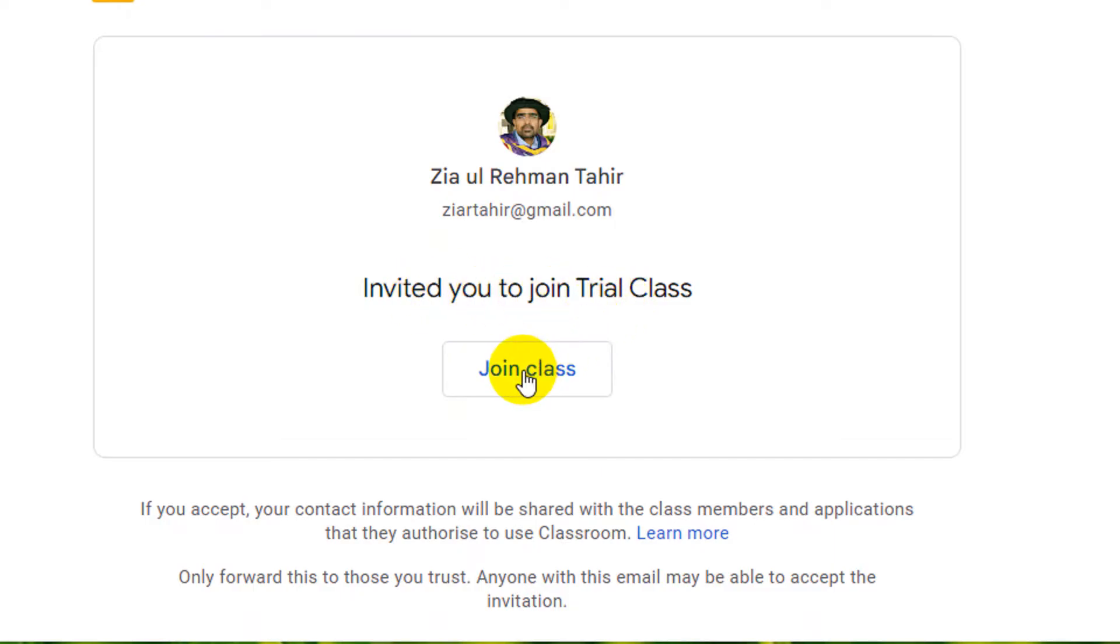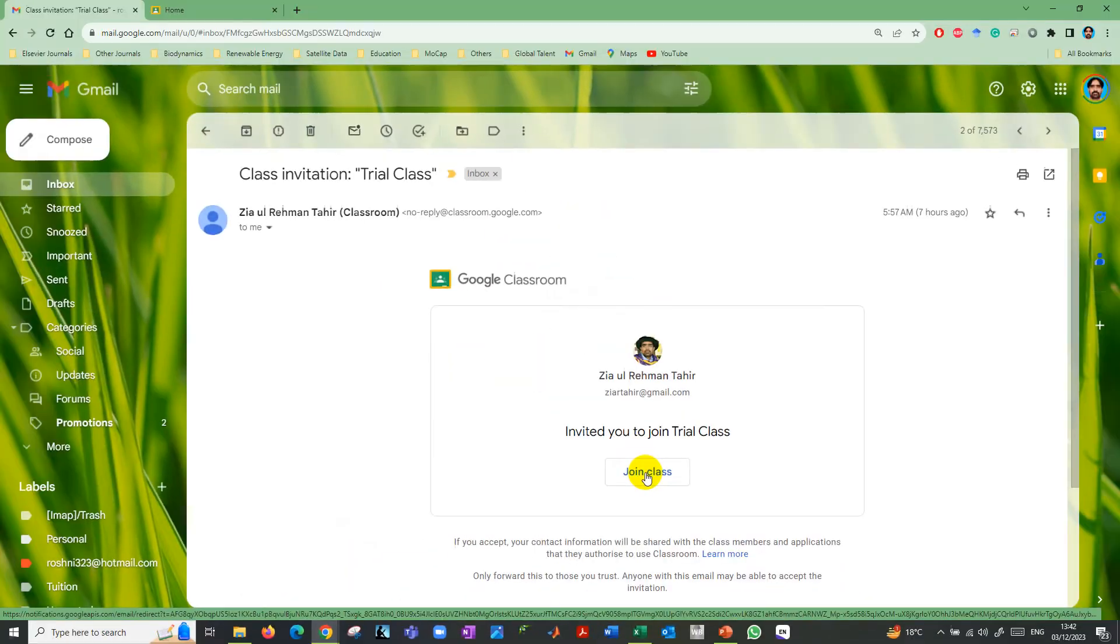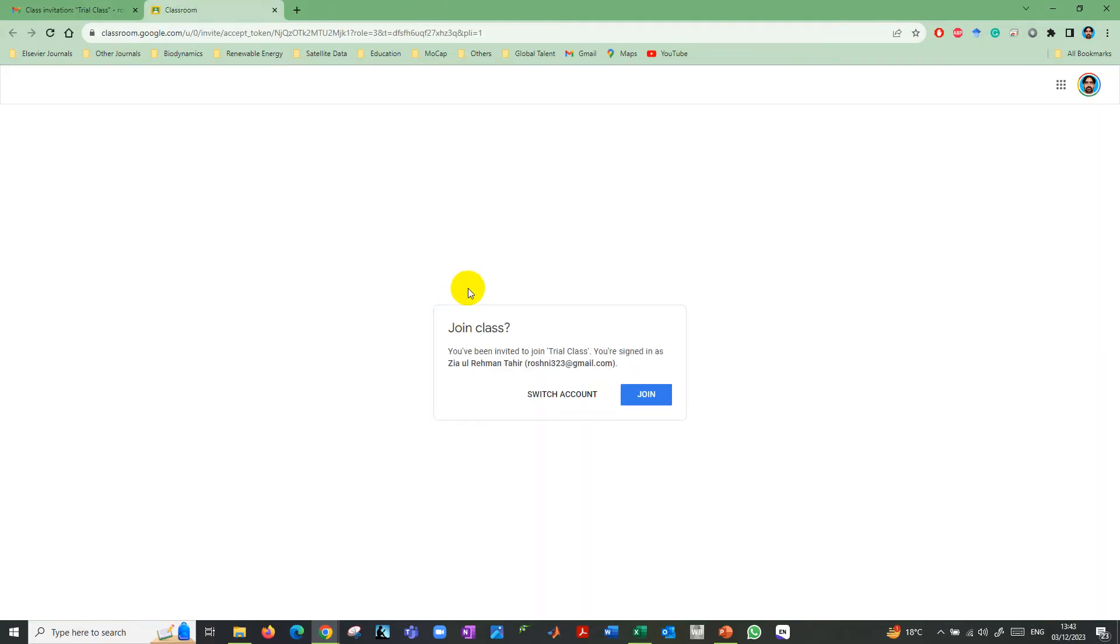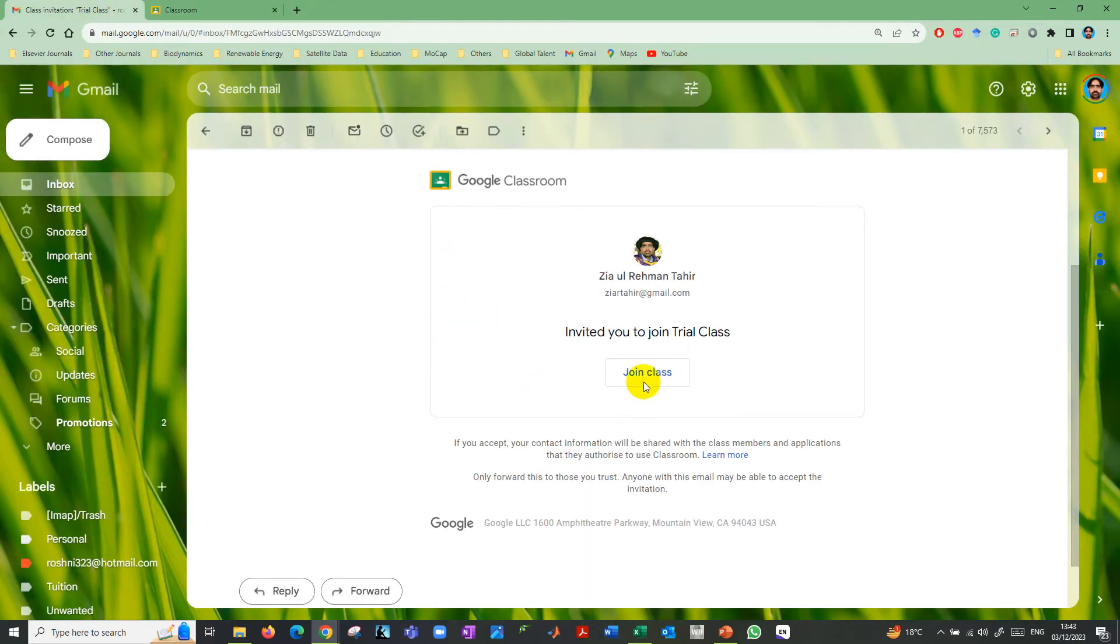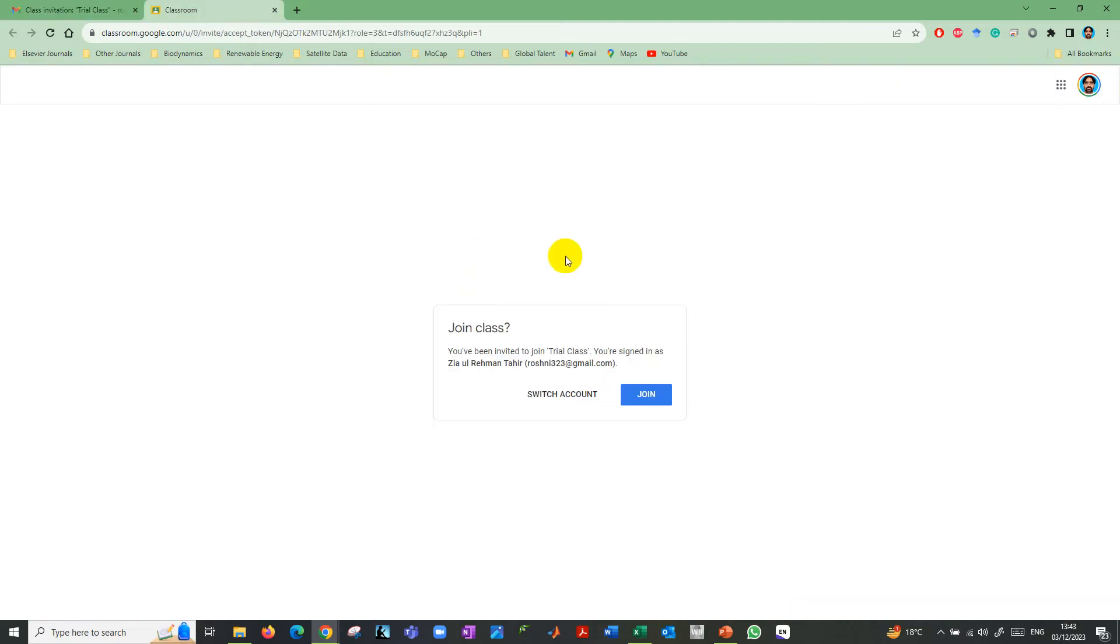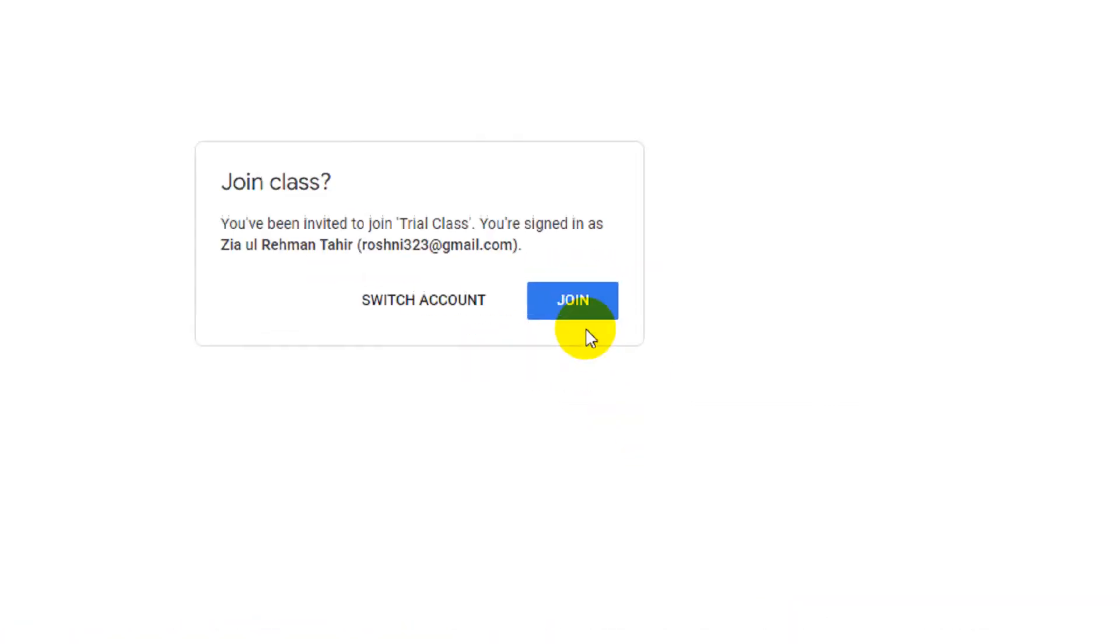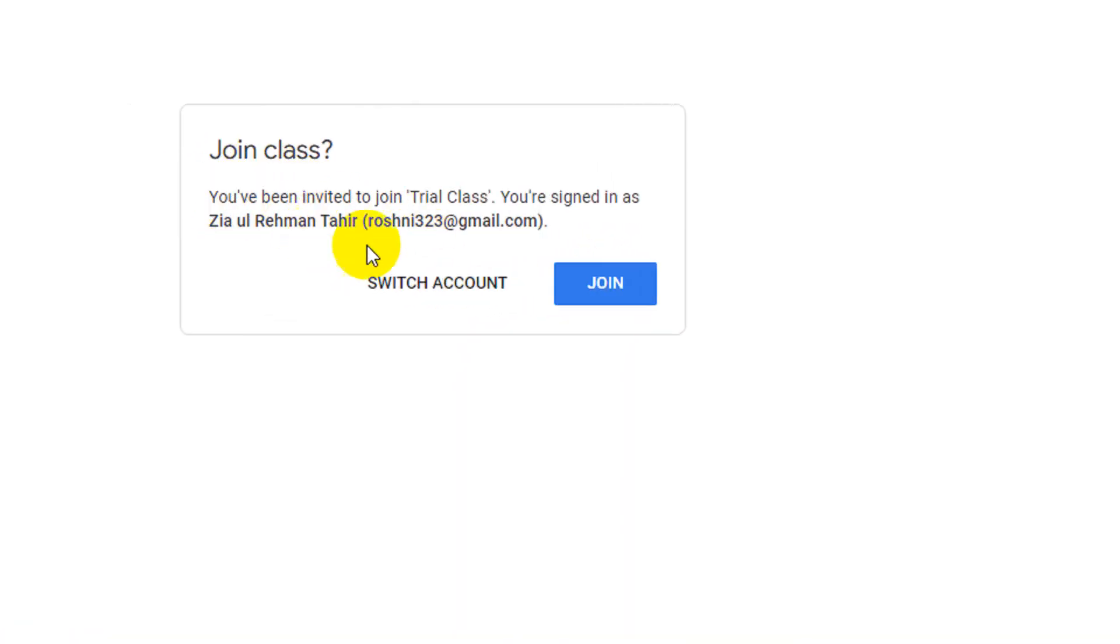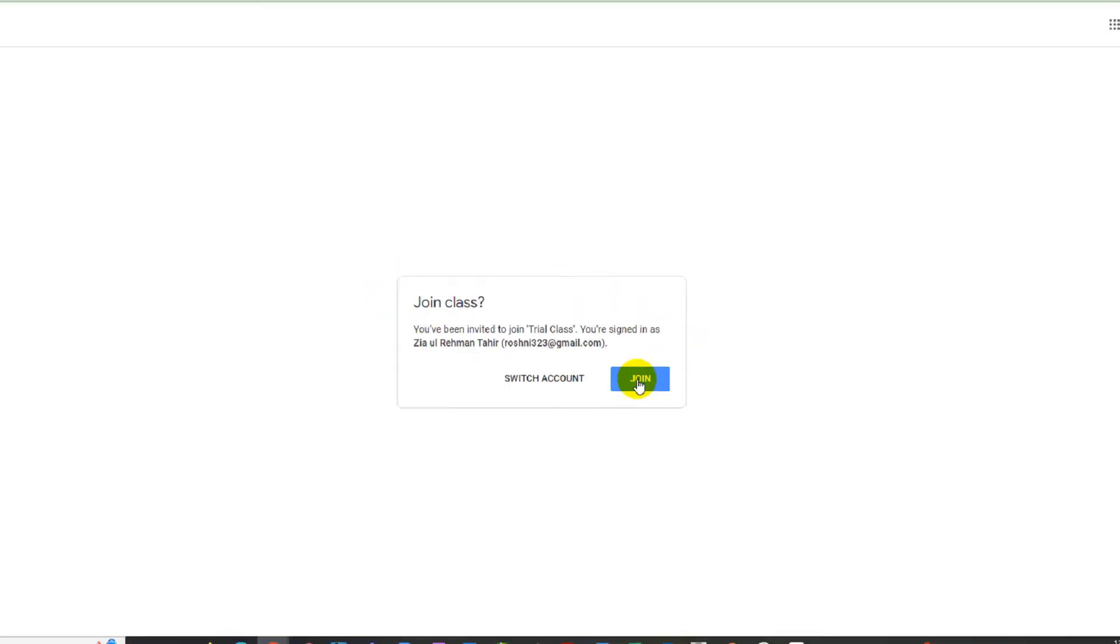You need to click here on join class. A new window, a new tab will open. Click on join class in the new tab. You'll have the join class option, so just click on join class.